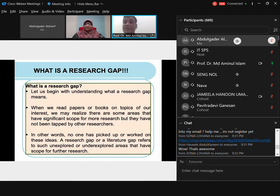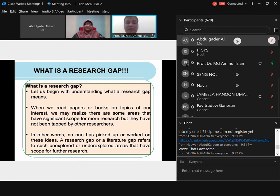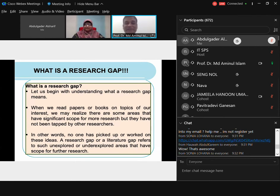As we read papers or books on topics of our interest, we may realize there are areas with significant scope for more research that have not been tapped by other researchers. When you read papers, I will show you which part of the paper to look at for significant gaps. Towards the end of a paper you will see 'suggestion for future research,' where authors say what they tried to do and what they couldn't — reading carefully there gives you a clue about untapped and under-researched areas.